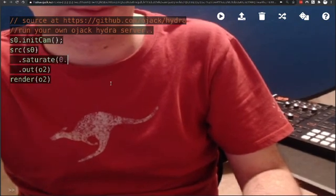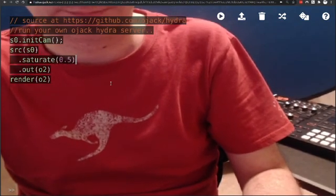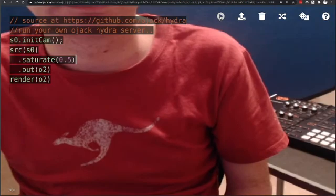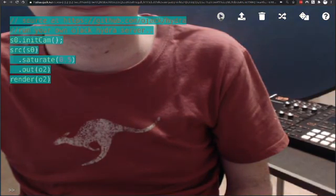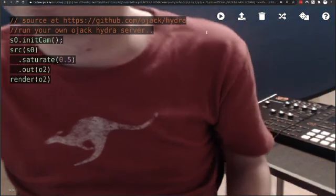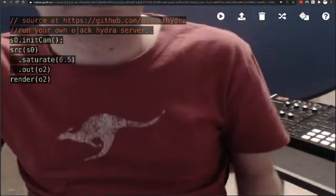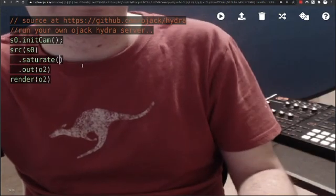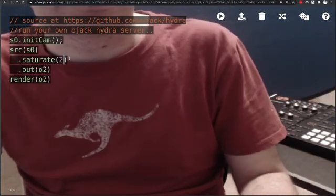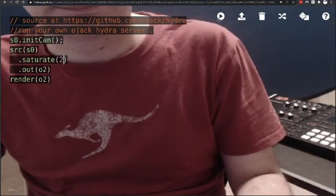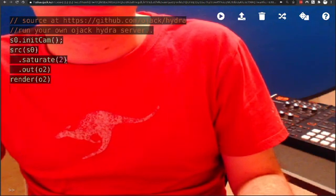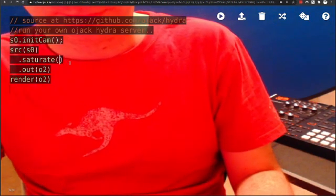By using a low value for saturate, it will mute the colors of the live stream. Changing the value to a high value greater than one will make the colors brighten. Hydra has a number of functions that can directly interact with color.